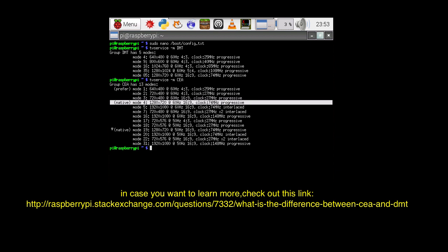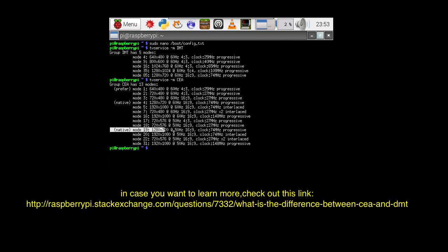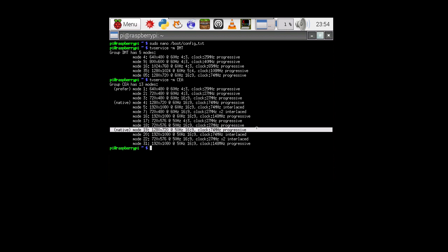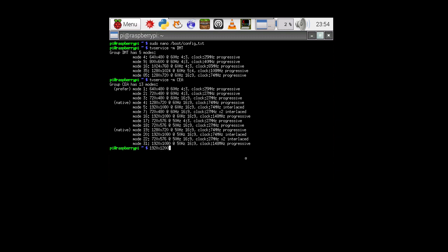However, sometimes they'll say native, which supposedly is like the best mode to use. Now, the one way that you should also make up your mind is you should probably look up the specifications for your monitor. Here, for example, the monitors that I'm using, it has a maximum resolution of 1920 by 1200 at 60 hertz.